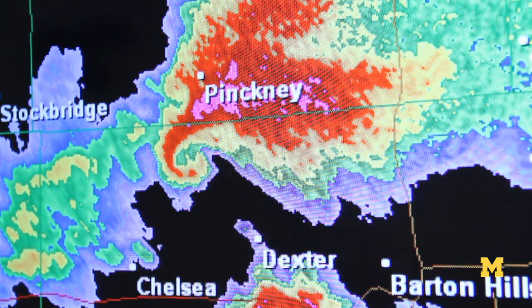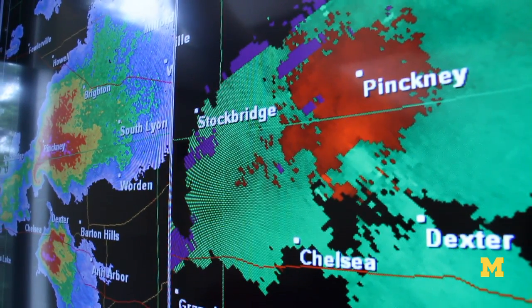Doppler radar is really the next generation radar that came along over the past 20 or 30 years or so, and what it basically does is it sends out an electromagnetic pulse that's going to be scattered back off of raindrops.